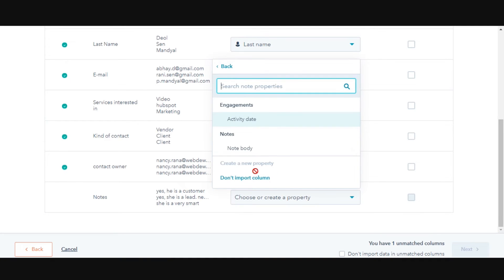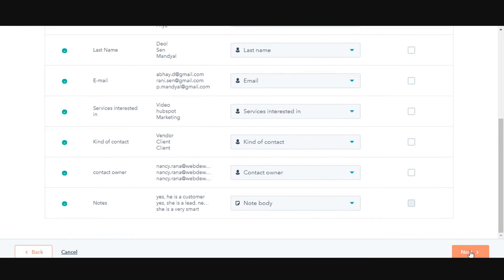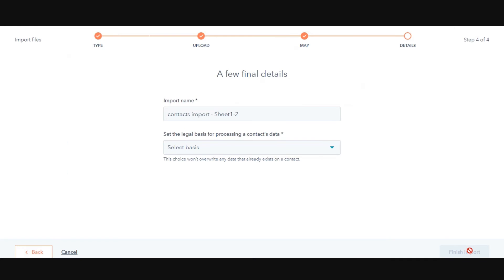In the Details tab, provide a name to your import. Click on Create a list of contacts from this import to automatically create a list when the contacts are imported.